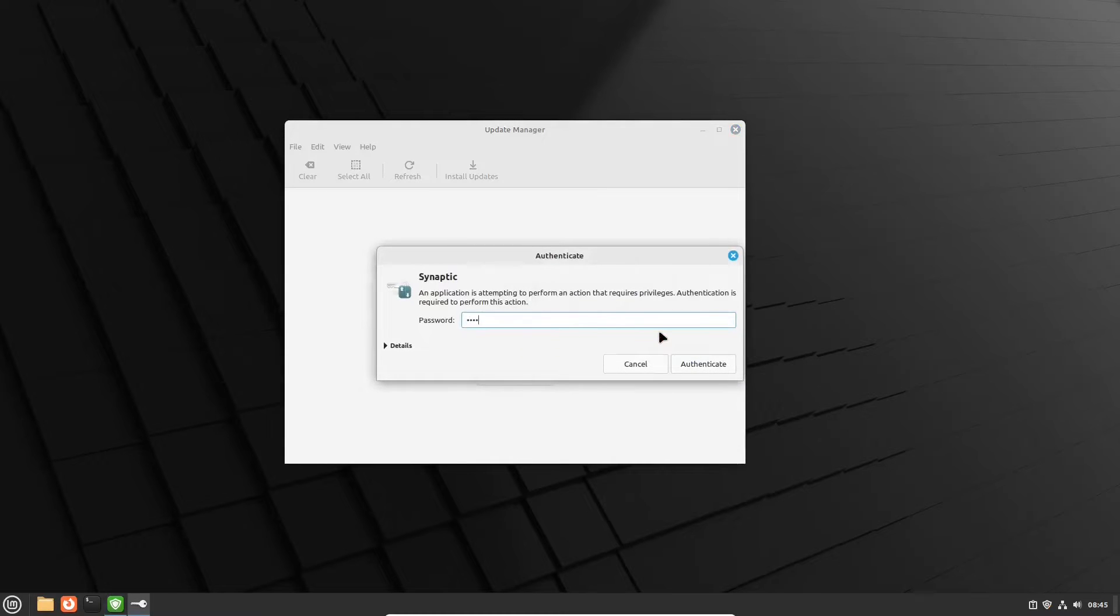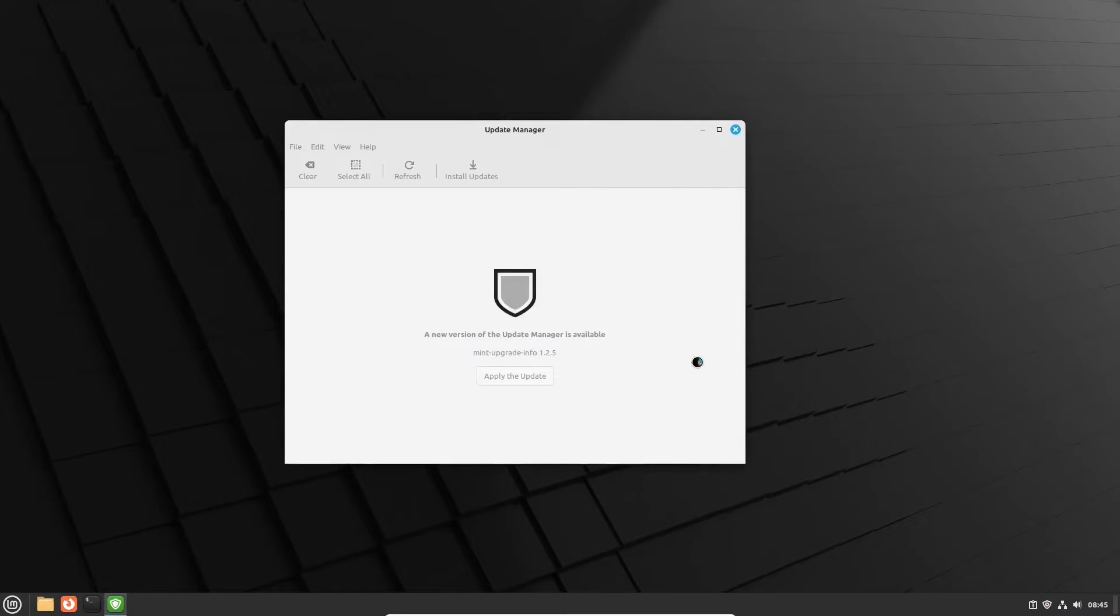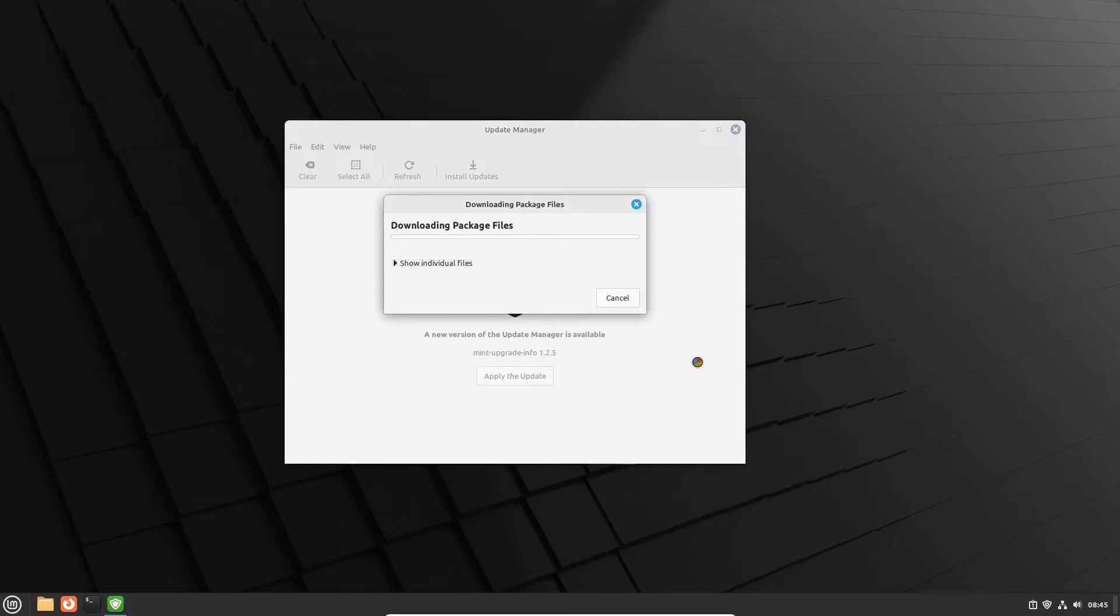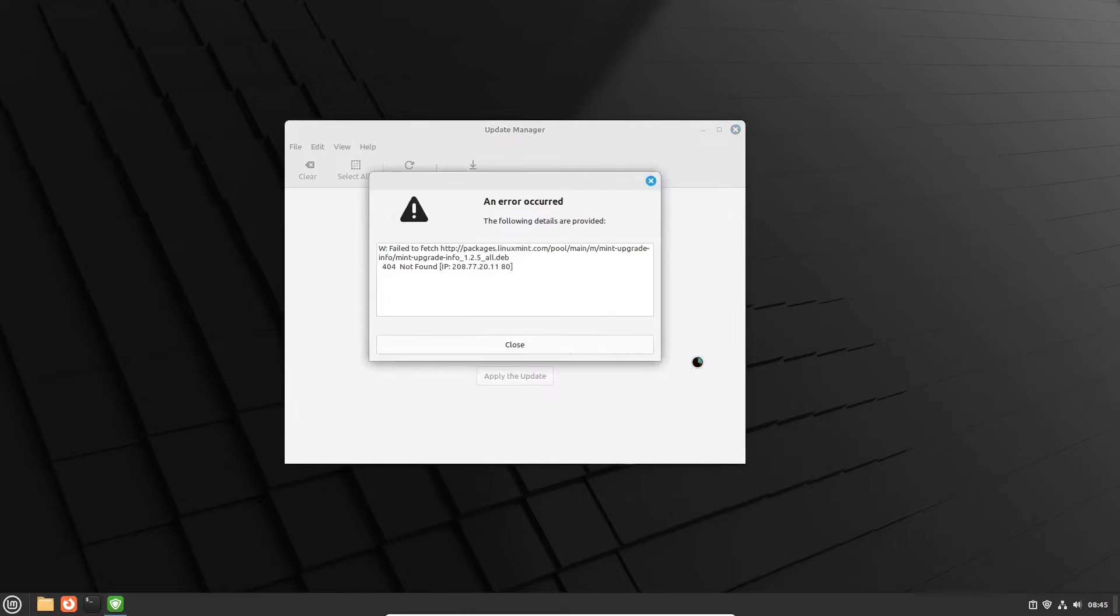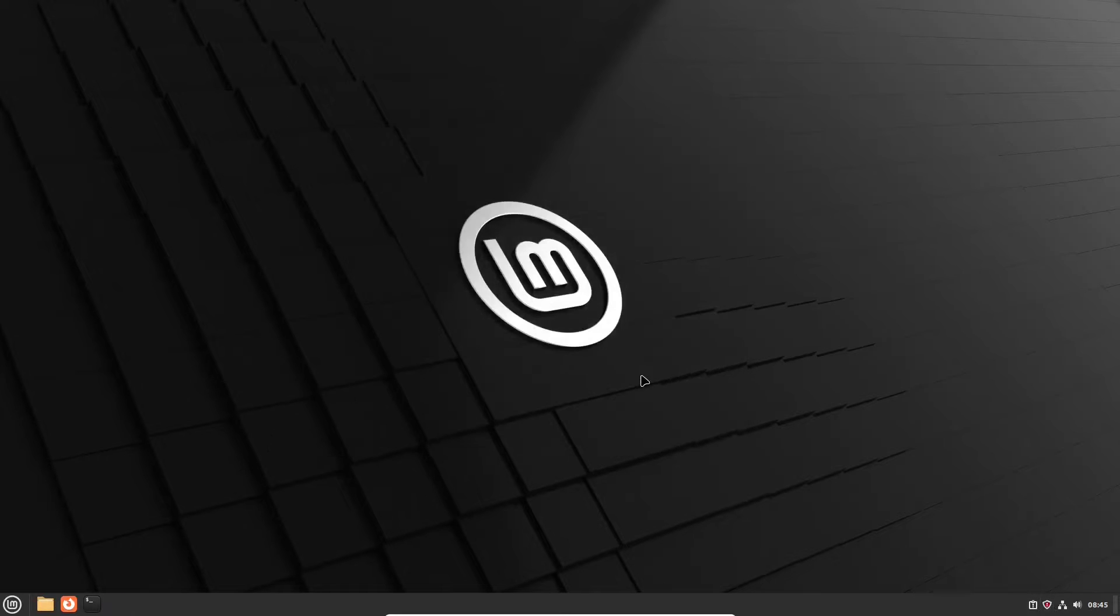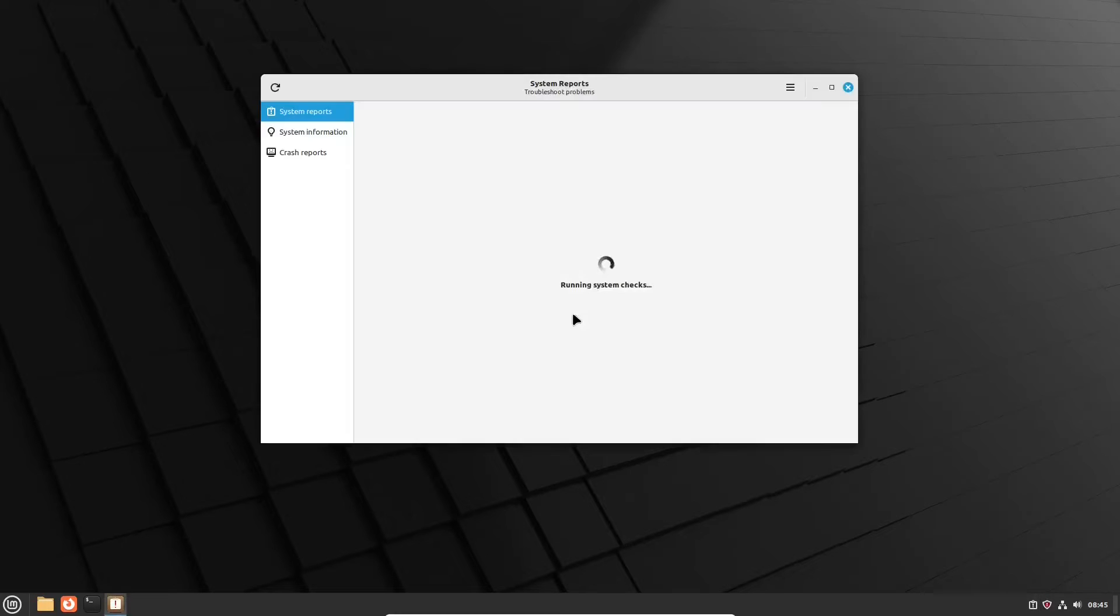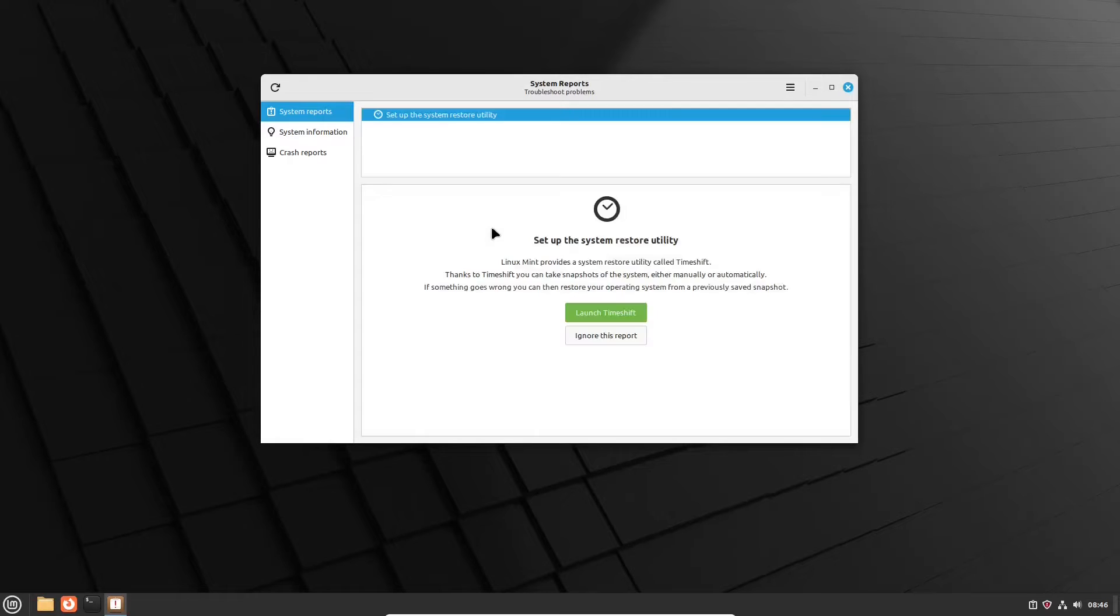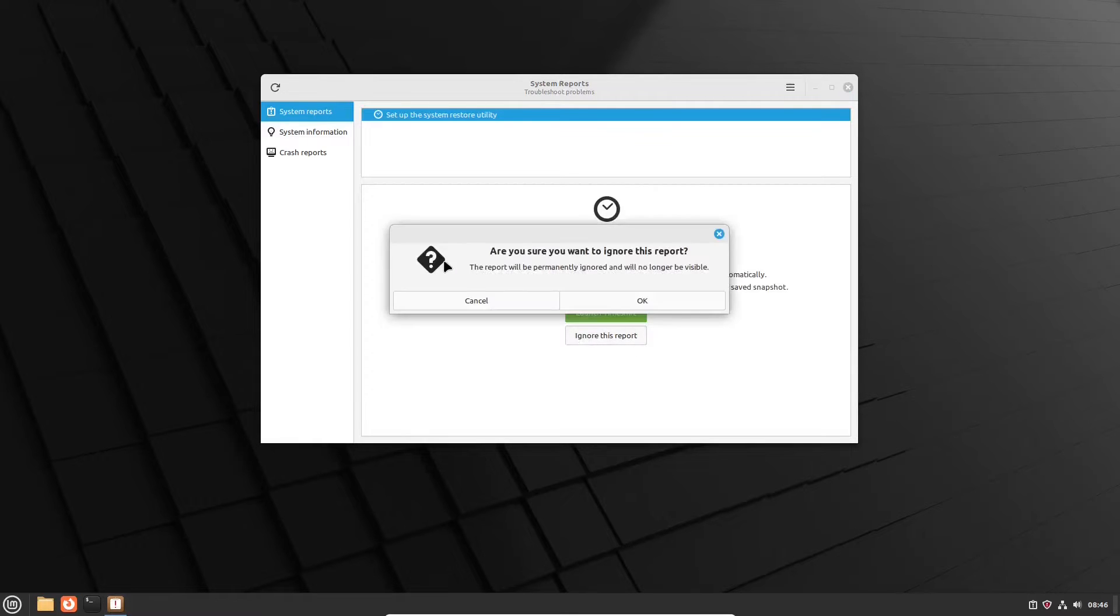Just a side note, Linux Mint also has an app called system reports that lets a user know that there is an issue going on. Let's see what happens there. But after running system checks, the app reports that the only issue is that users should install timeshift, an app that serves as a system restore utility. It's out of the scope of this video, so we will ignore this report.